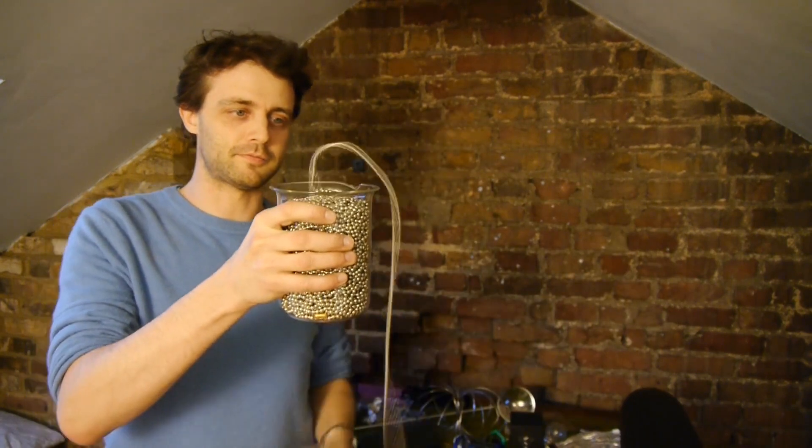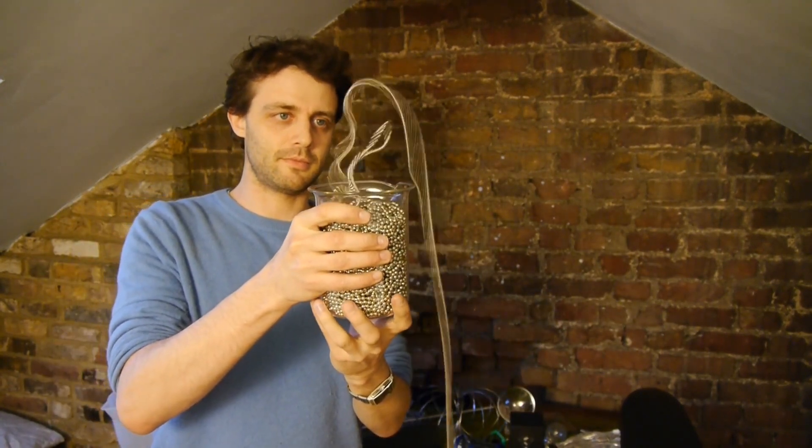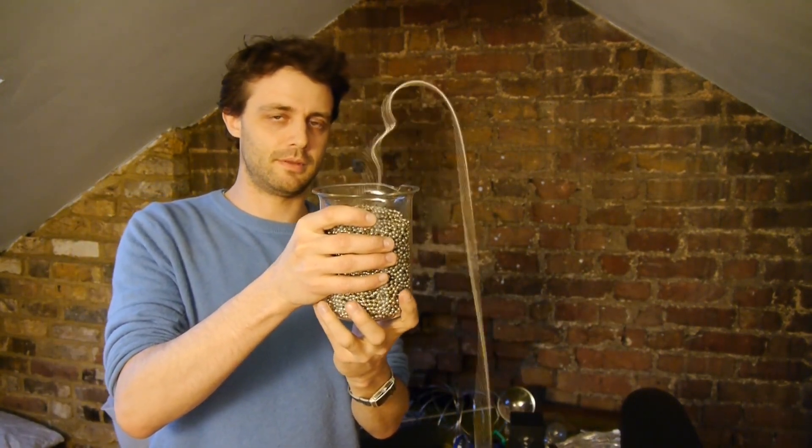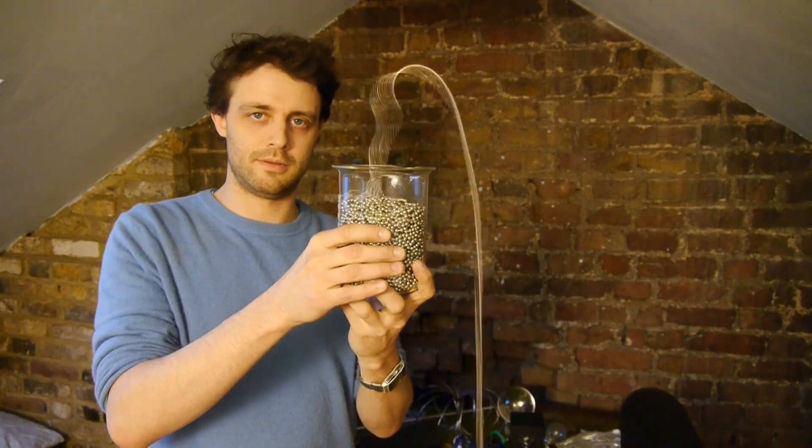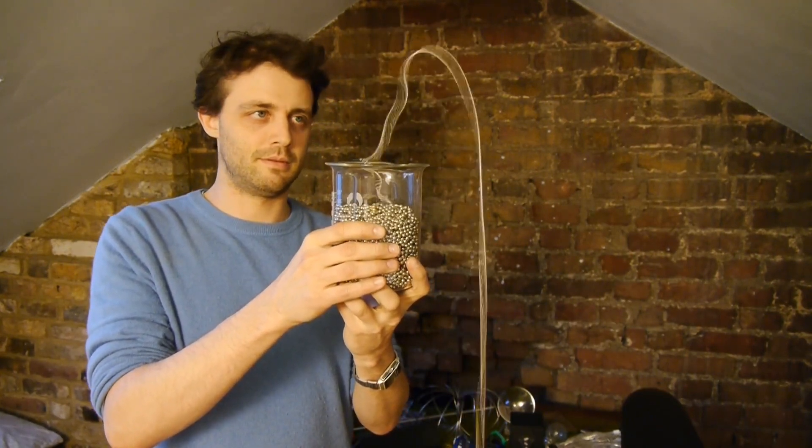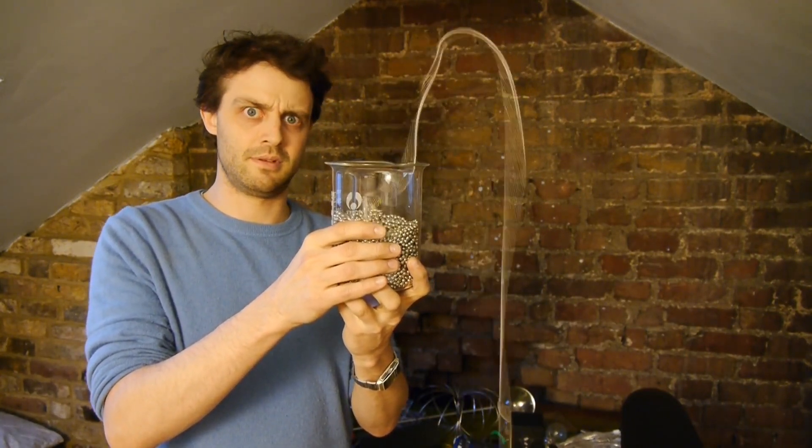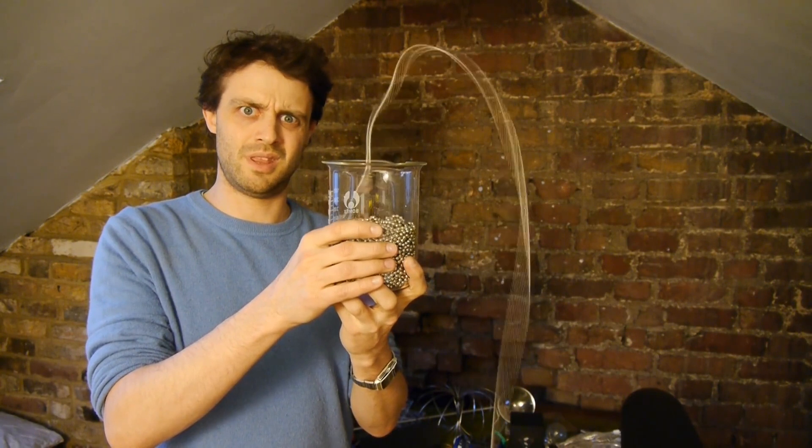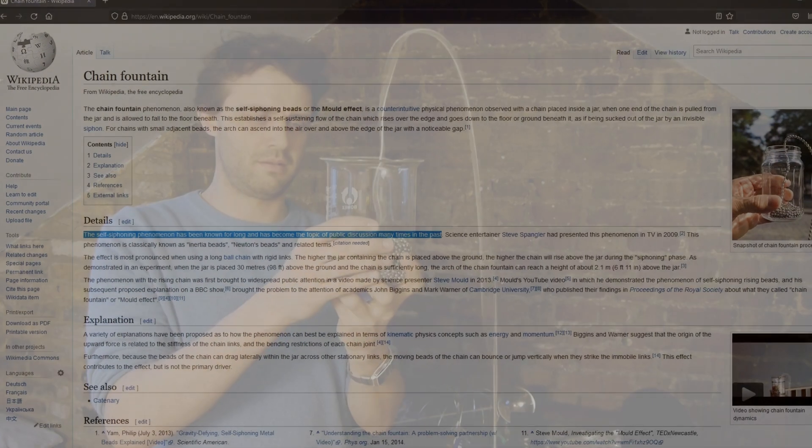Before we start, for those that are not aware the Mould effect occurs when you drop a chain from a container at a certain height. As the chain falls we observe the siphon-like effect automatically emptying the container and creating a raised loop much higher than the edge of the container.